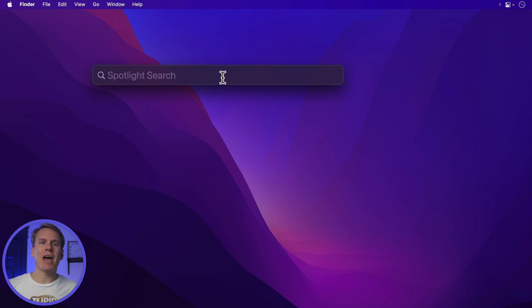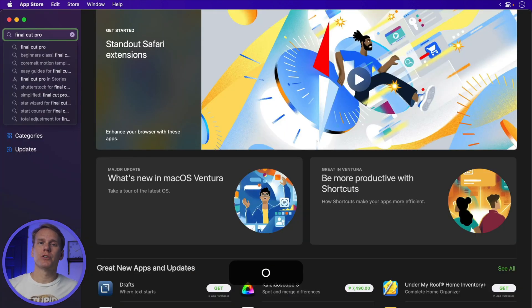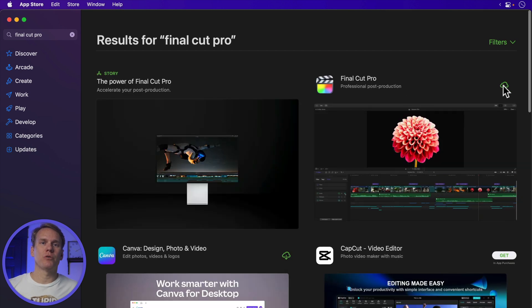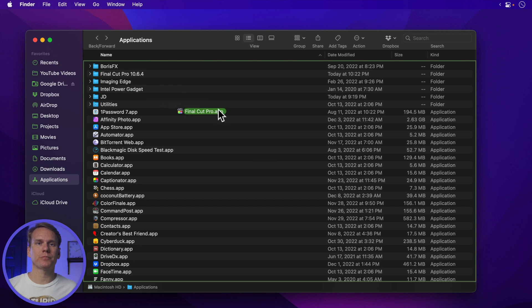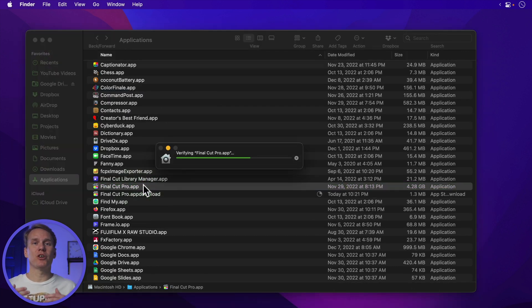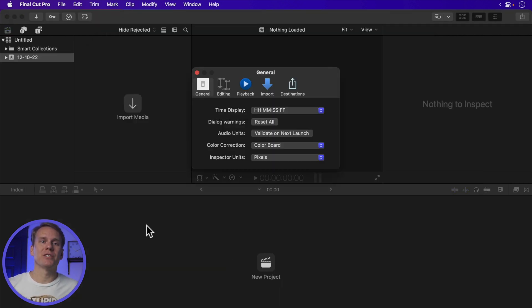Goodbye Final Cut Pro — you will be missed, but not for long with Step 5: The Radiant Reinstall. You can reinstall Final Cut Pro from the App Store or a backup. If you want the latest version, use the App Store. If you want a previous version, use a backup. Open Spotlight and search for the App Store, then press Enter. In the App Store, search for Final Cut Pro and click the Cloud Download button to install. Wait a few minutes and you'll have Final Cut back on your Mac. To reinstall a previous version, double-click on the backup zip file you made earlier and simply drag and drop Final Cut into the Applications folder. Double-click on the app to open it and you've got Final Cut ready to rock. Press Command+Comma to open Preferences and use your screenshots to set your personal preferences. Happy editing!